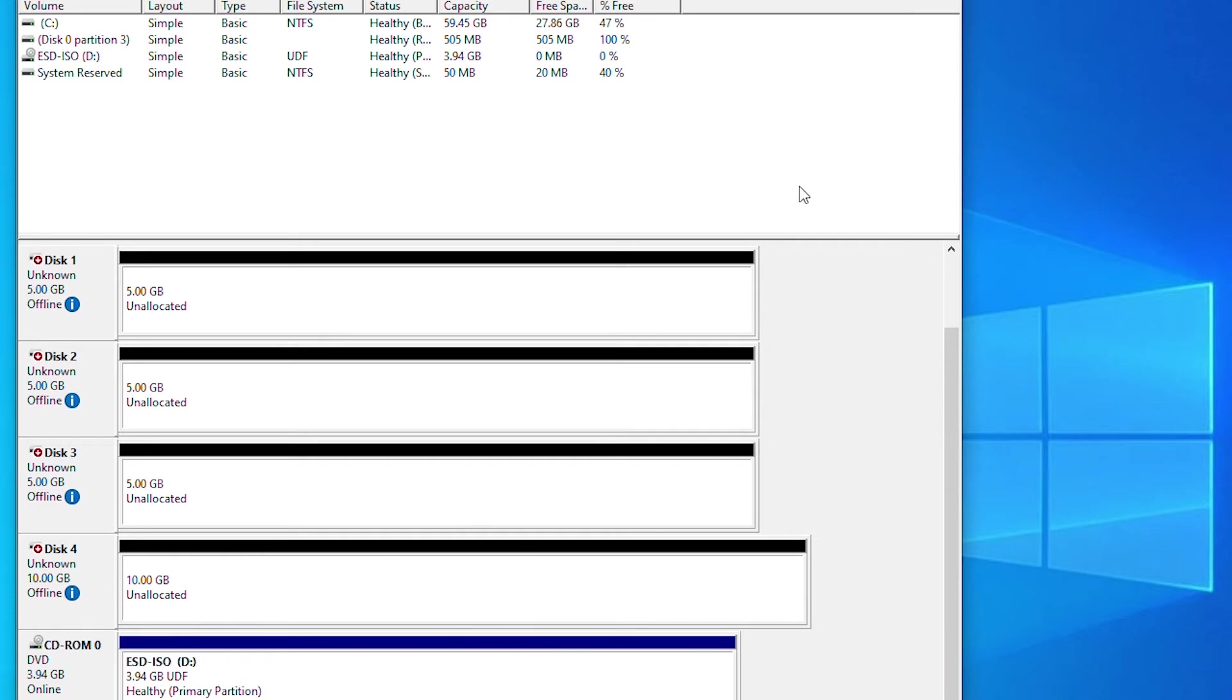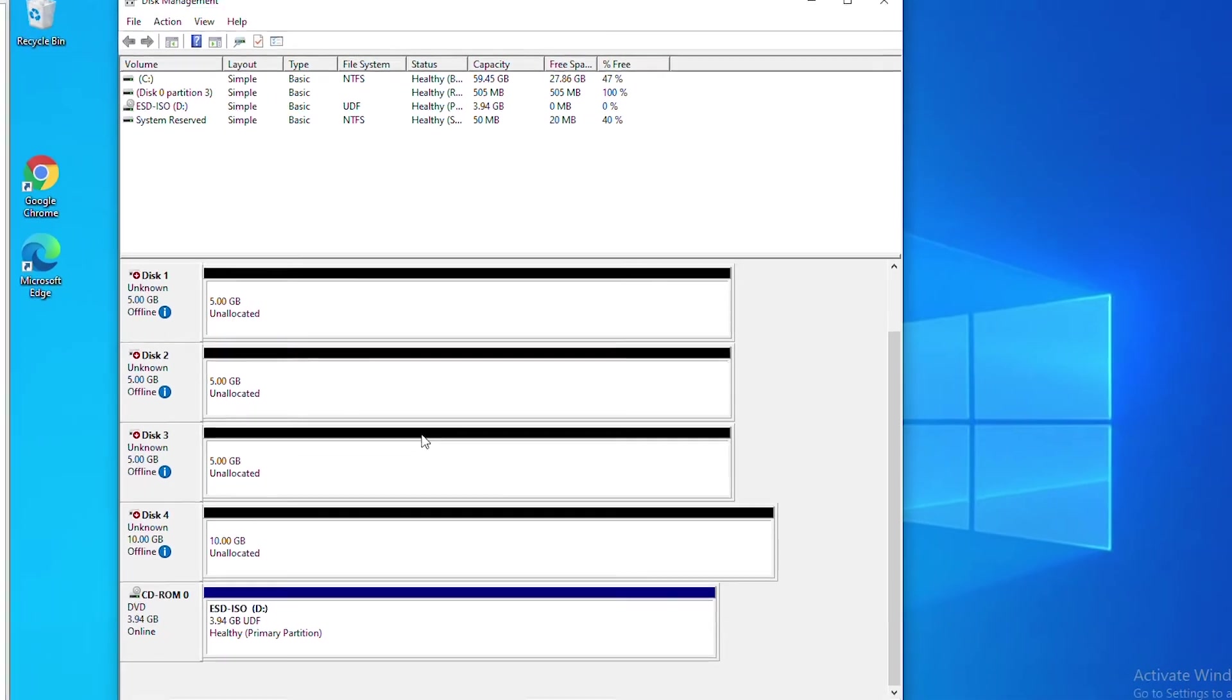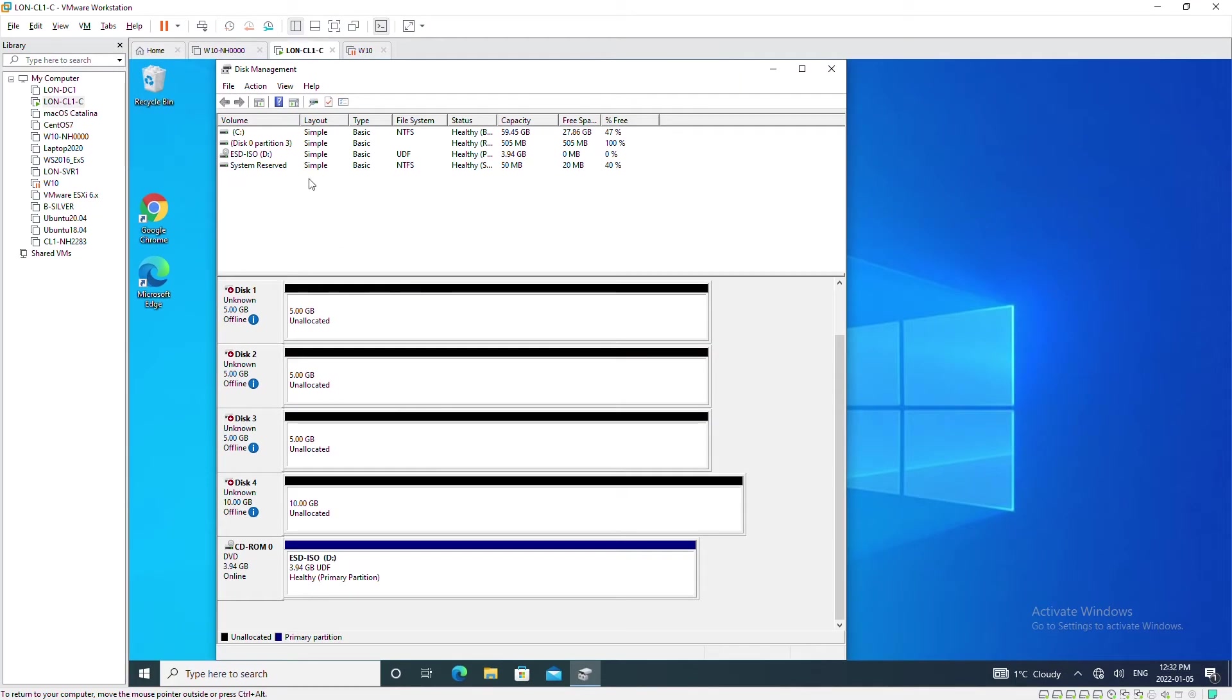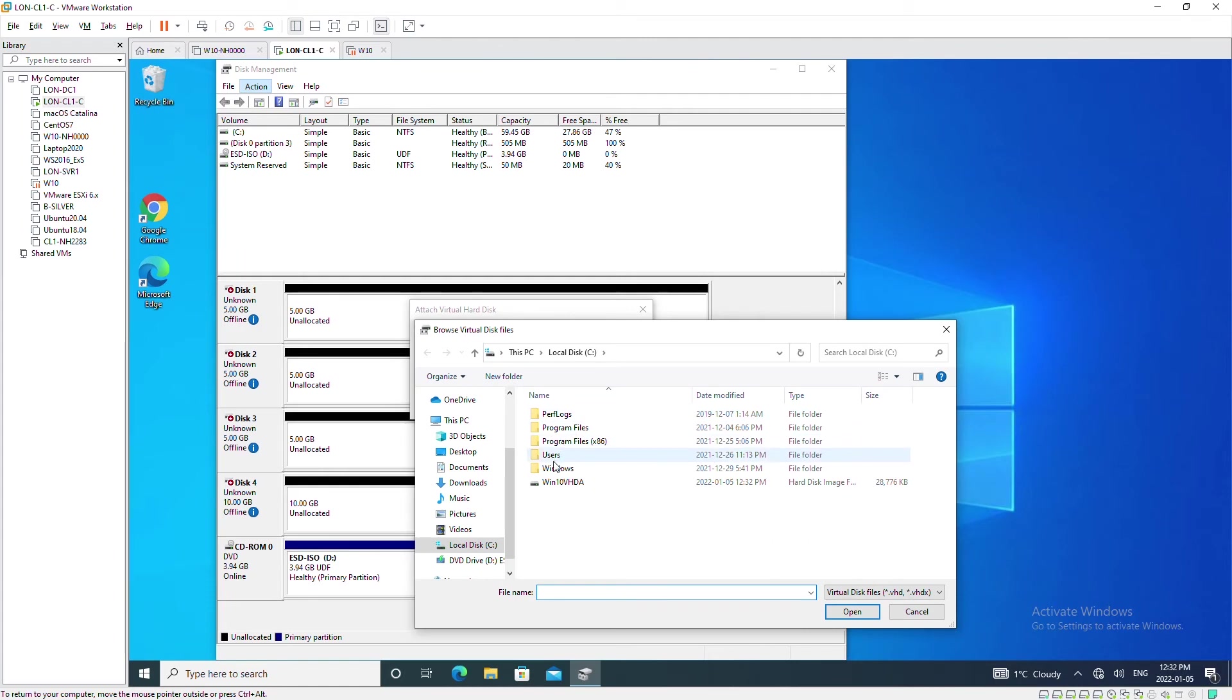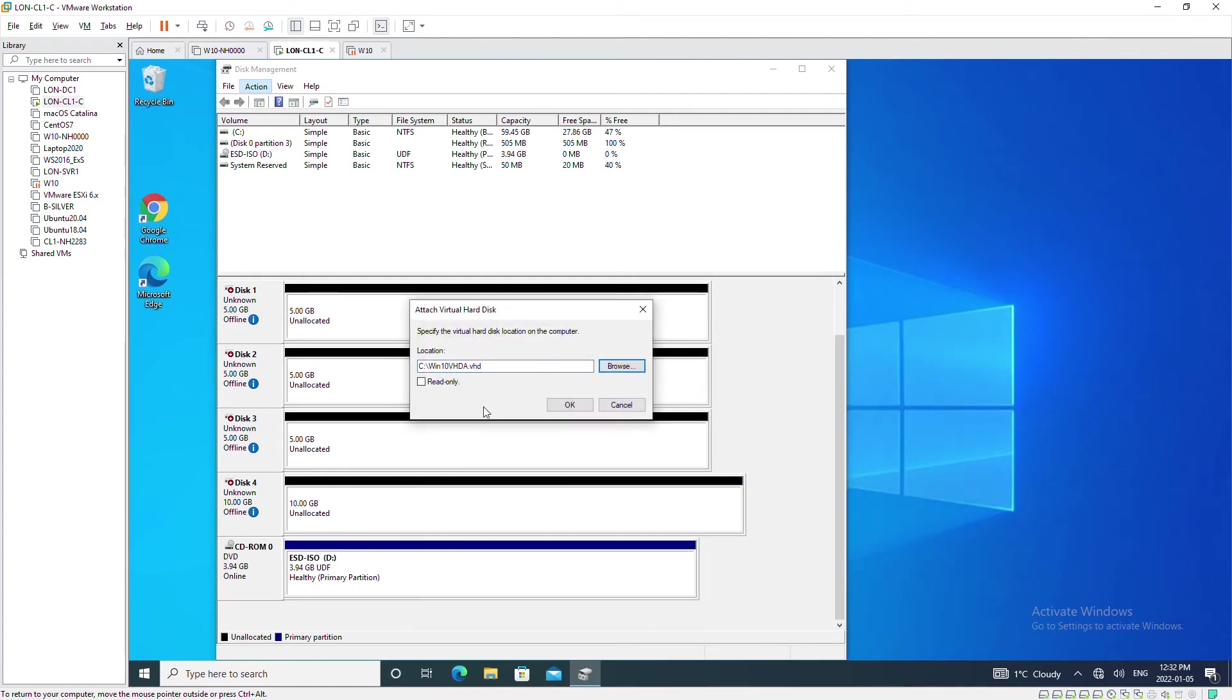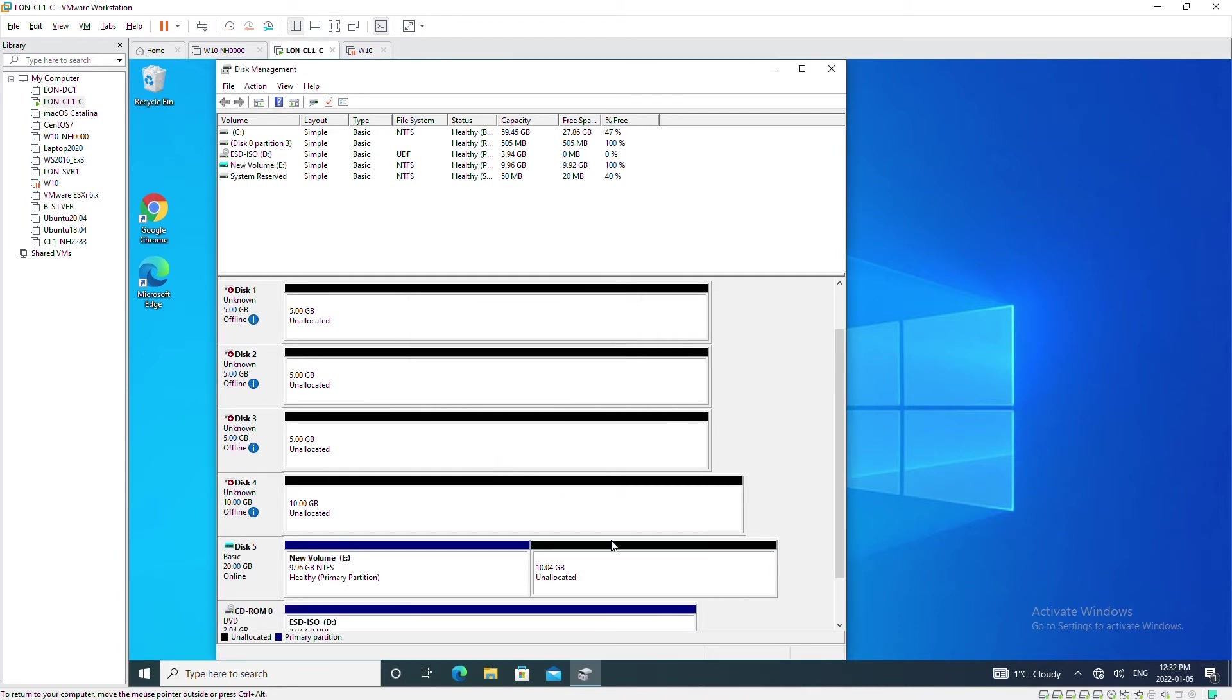I can bring that disk back by going to the action menu and then attach VHD. So I will browse to the VHD file and press ok. I expect to see disk 5 once again. As you can see, disk 5 is back with the new simple volume.